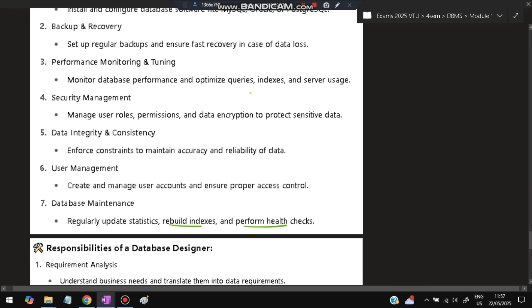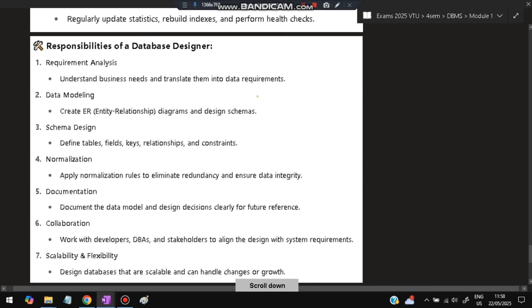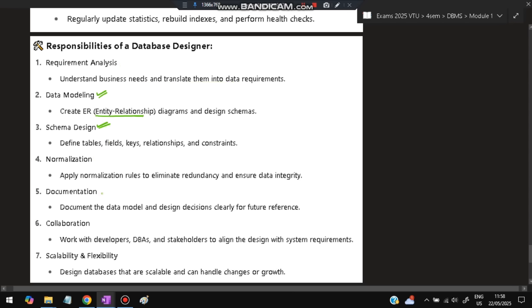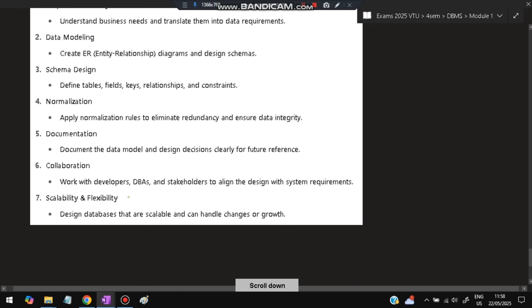Database designers are more creative. They perform requirement analysis—understanding business needs and translating them into data requirements. Using ER diagrams, they design the schema, apply normalization rules, document everything, and collaborate with DBAs, developers, and stakeholders to know what is required. They also ensure scalability and flexibility.